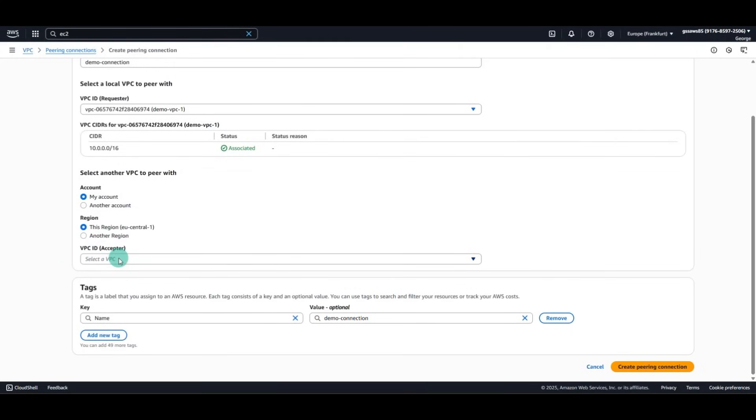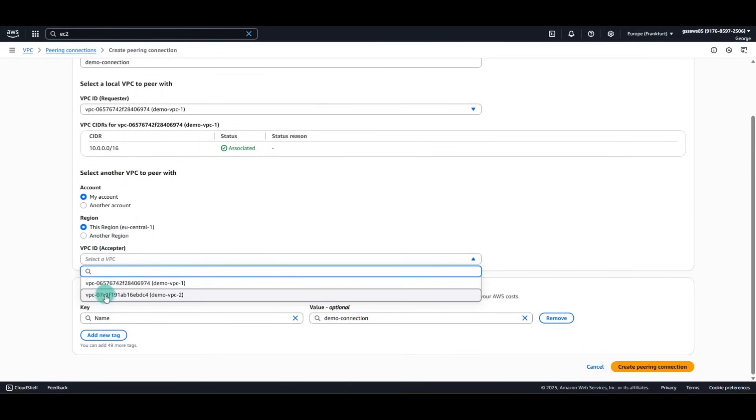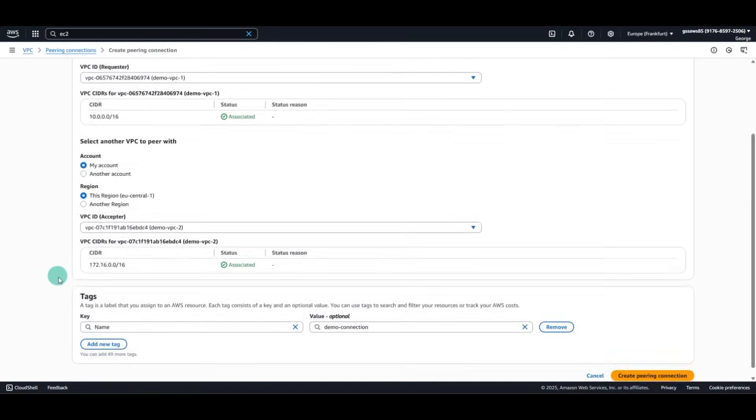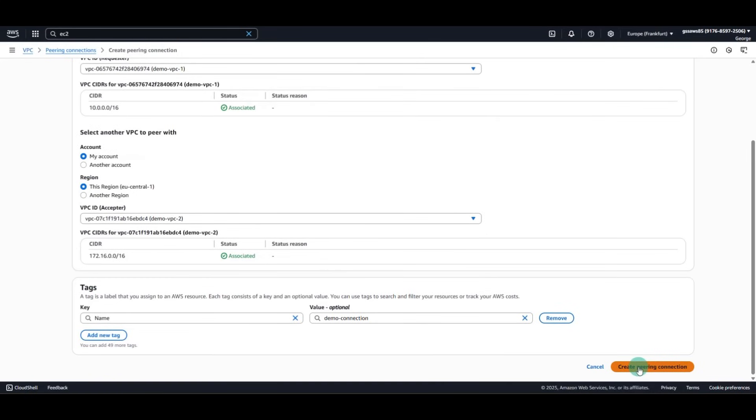And of course, this is doable also with another account or another region. For us, everything is happening in only one region. And we'll create the peering connection.